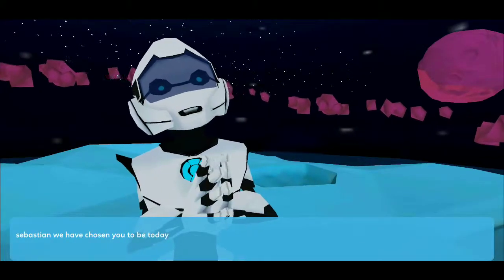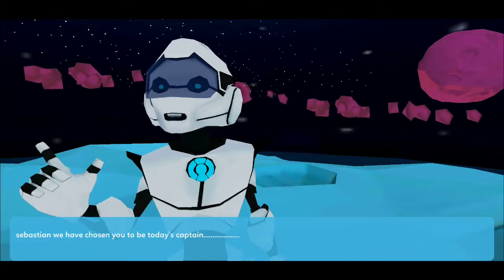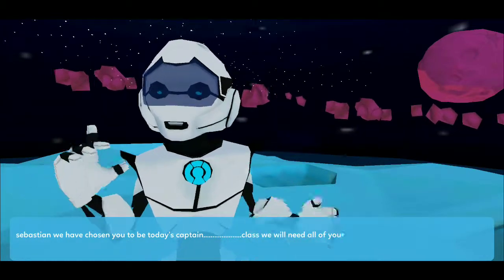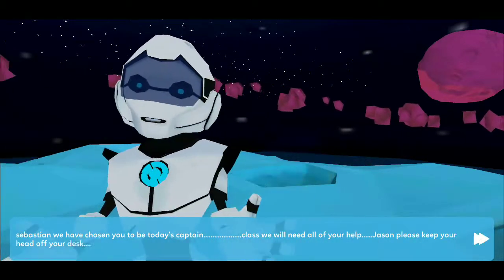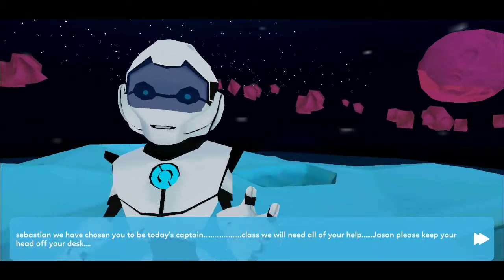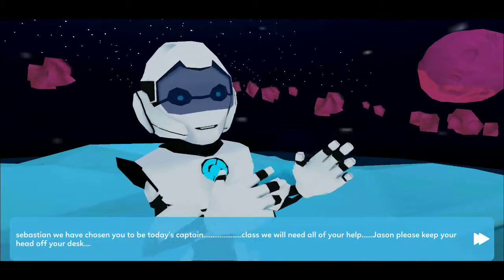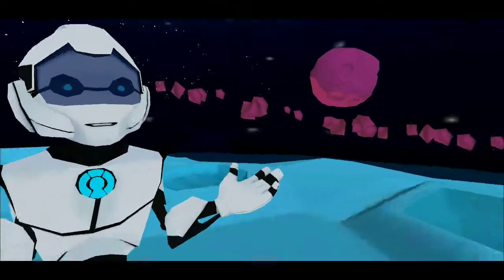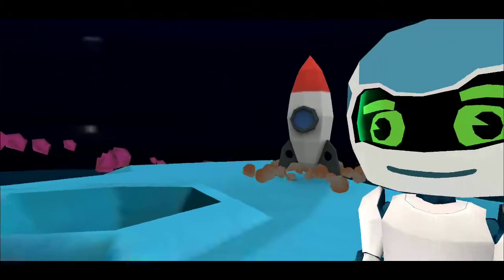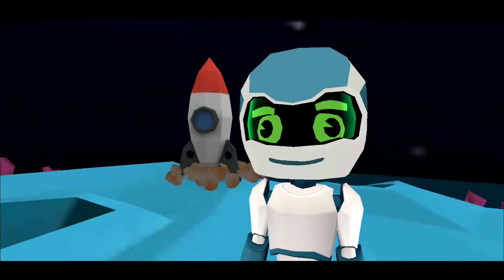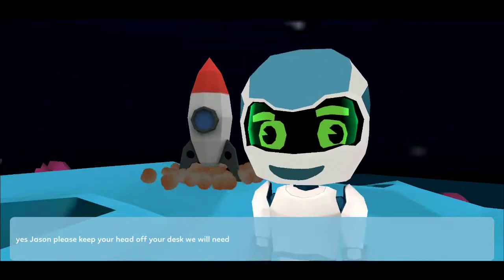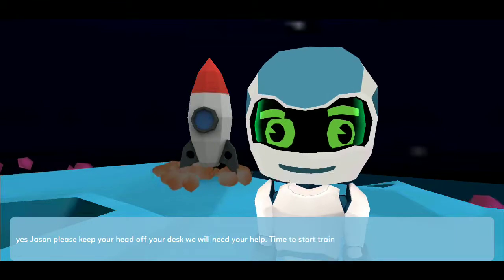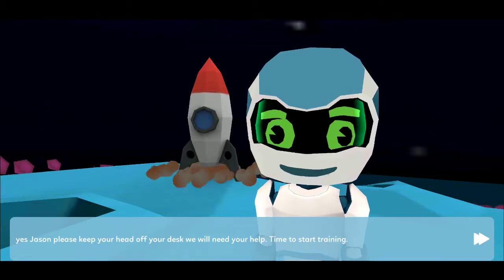Sebastian, we have chosen you to be today's captain. Class, we will need all of your help. Jason, please keep your head off your desk. We will need your help. Time to start training.